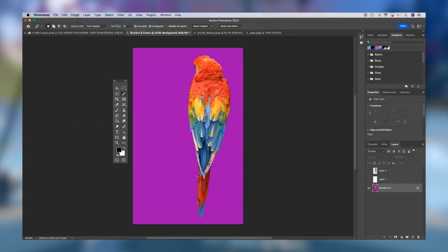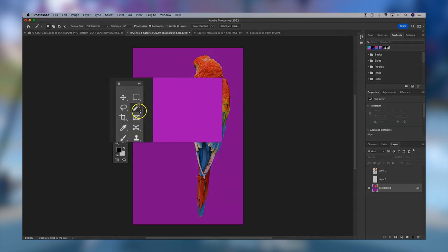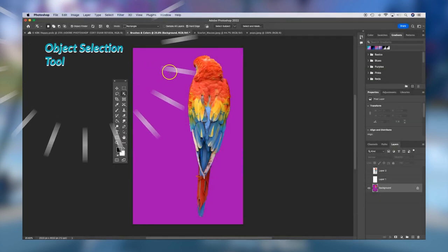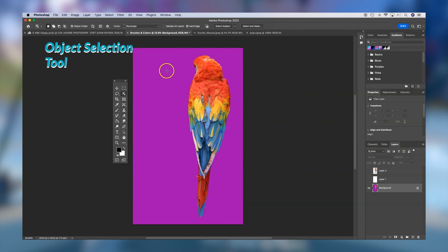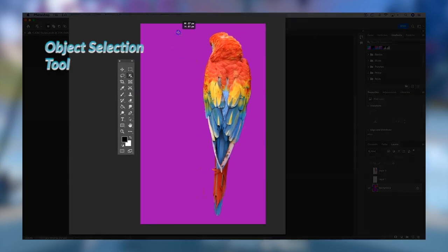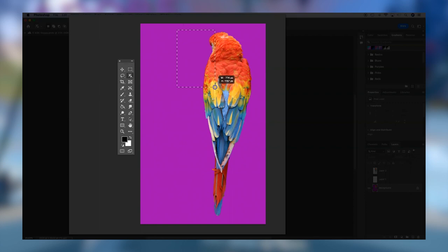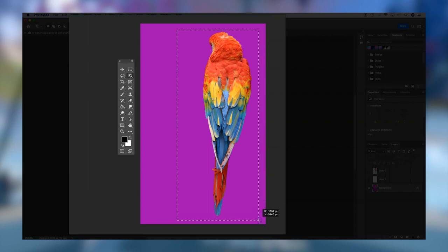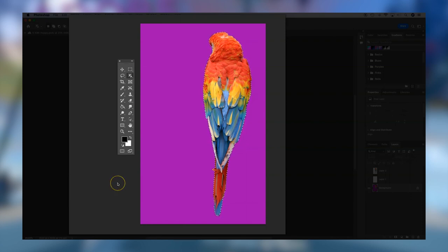Next, if we want to select the bird and not the background, I may want to switch to the object selection tool. If my background is solid or defocused, I can take the object selection tool and click and drag a rectangle over the object I want to select. Photoshop is going to do a great job of selecting the object. We'll deselect by hitting Command-D or Control-D.